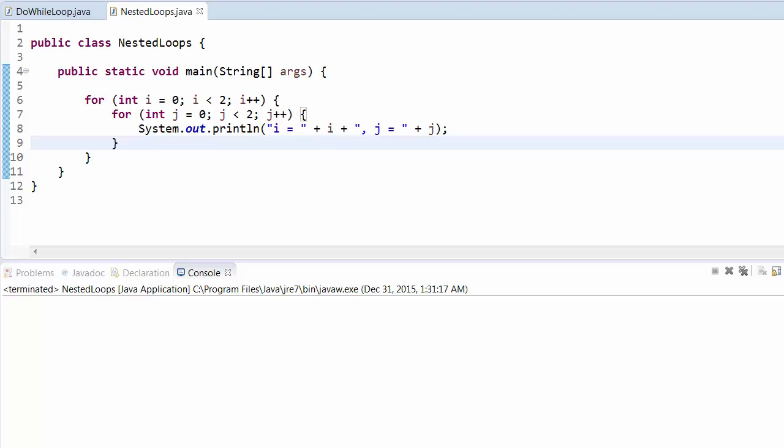Nested loop basically means loops within loops. For example, here you can see that we are using one for loop inside another for loop. In this case, the first loop is operating from i equal to 0 to 2, and second loop is operating from j equal to 0 to 2.